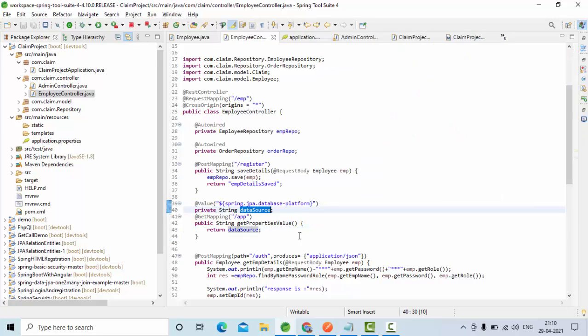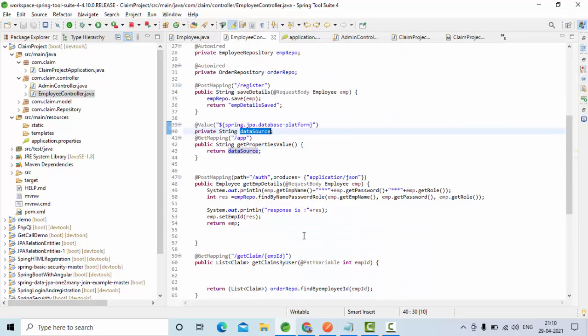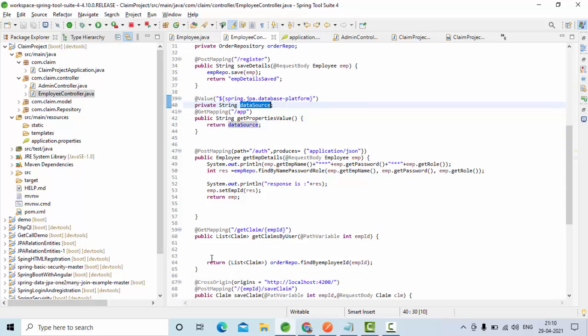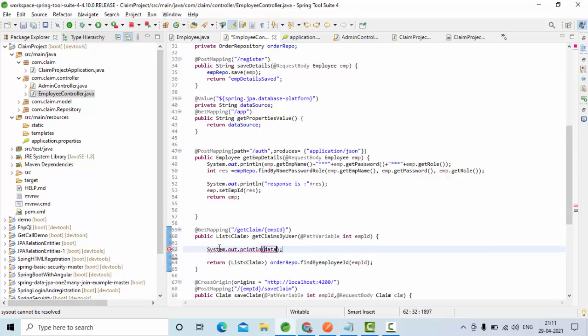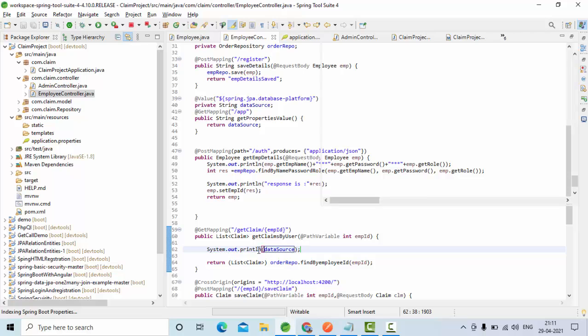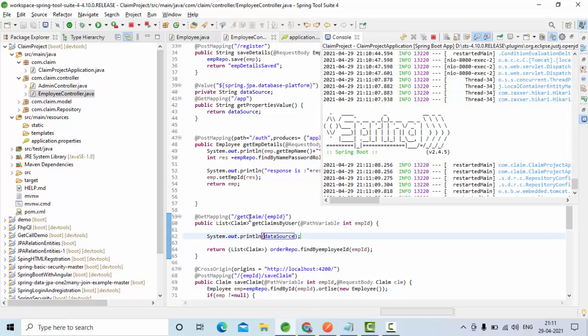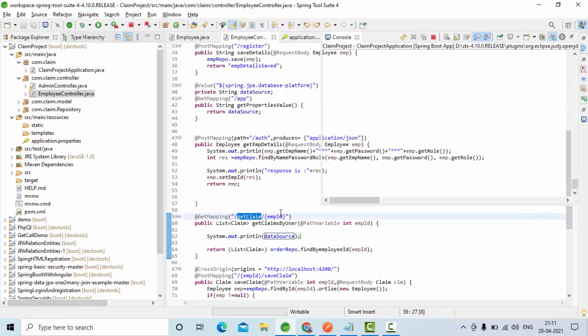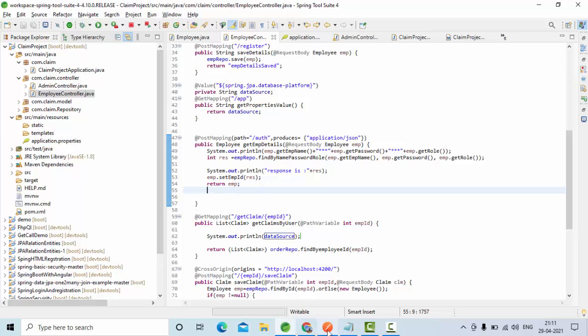And the same variable I am going to use in other calls as well. So let me use something like this, sysout data source, and here getClaim, some employee ID. So let me try to get that data employee ID from my database.